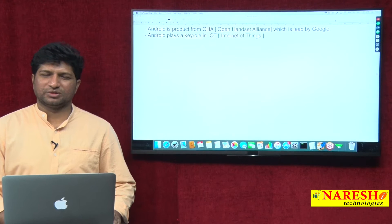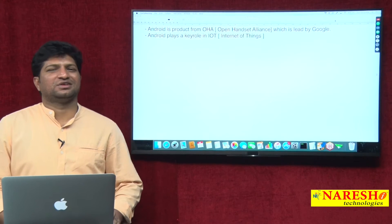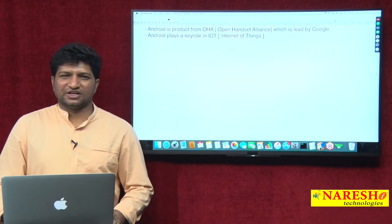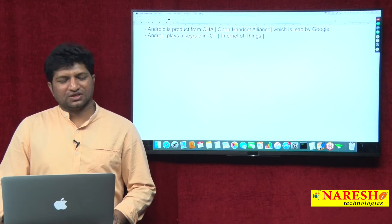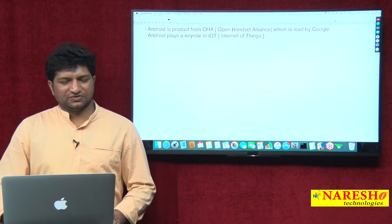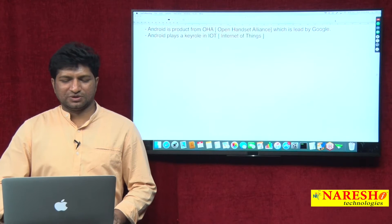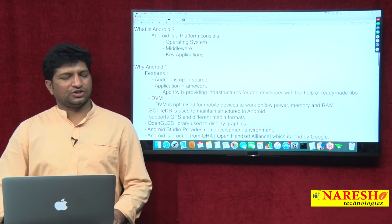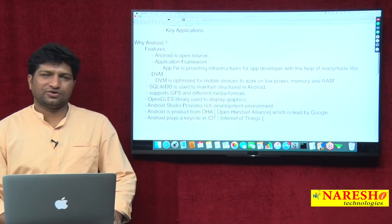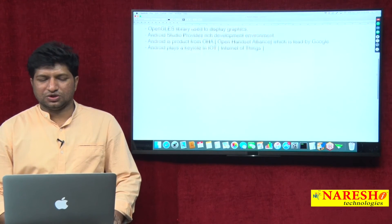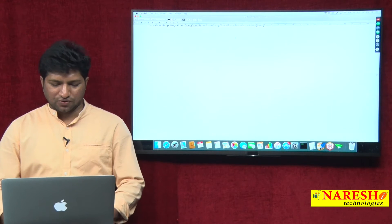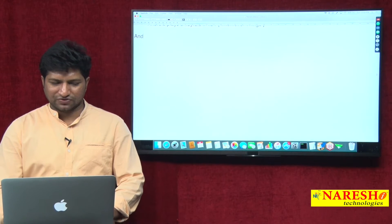Welcome to Naresh IT Technologies. My name is Mahesh. I am taking Android and Java technologies training in Naresh IT. In my previous videos I explained what is Android and why Android. In this session I'll explain what are the components of Android.